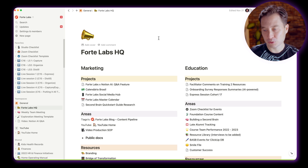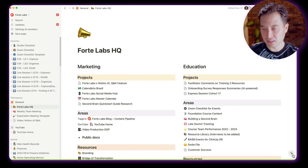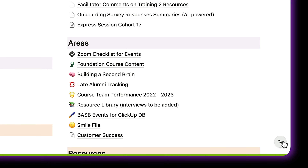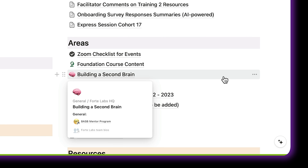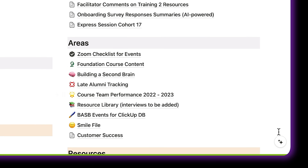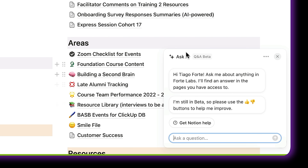Let's start with the very basics. There are actually two separate ways of activating the new Q&A feature. The first way is to simply get your mouse and click the little black and white sparkle icon in the bottom right corner, which now appears in every page in Notion. You can see it brings up a little chat window where you are now free to talk to the AI.